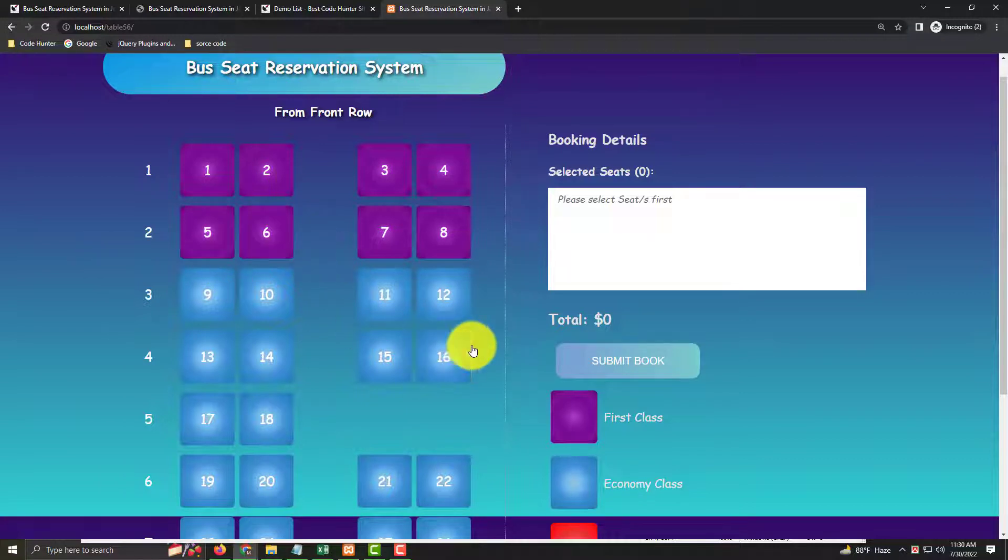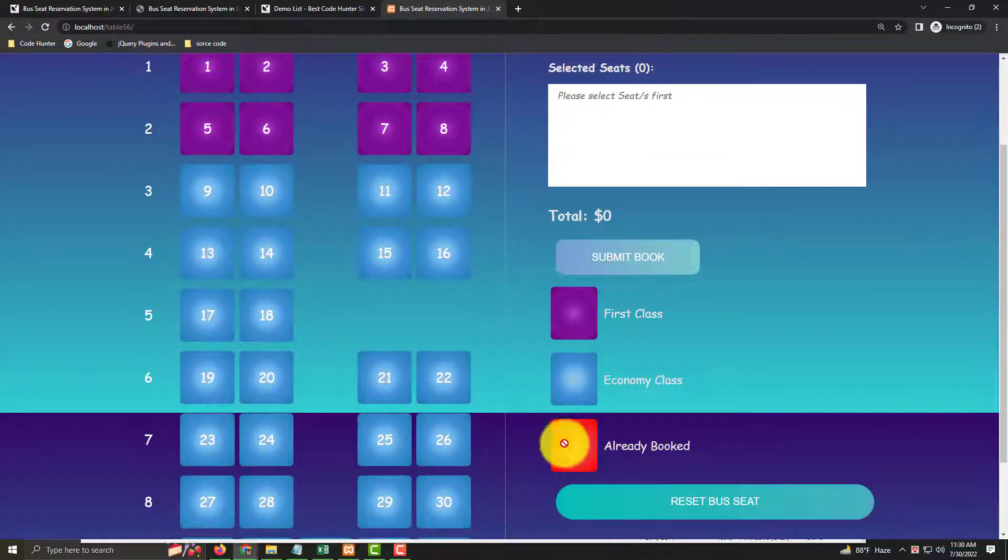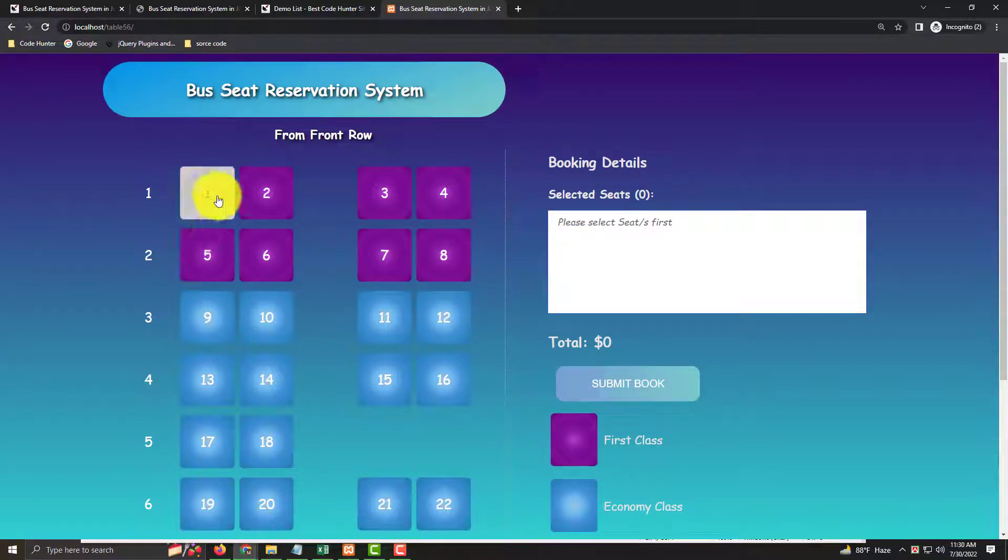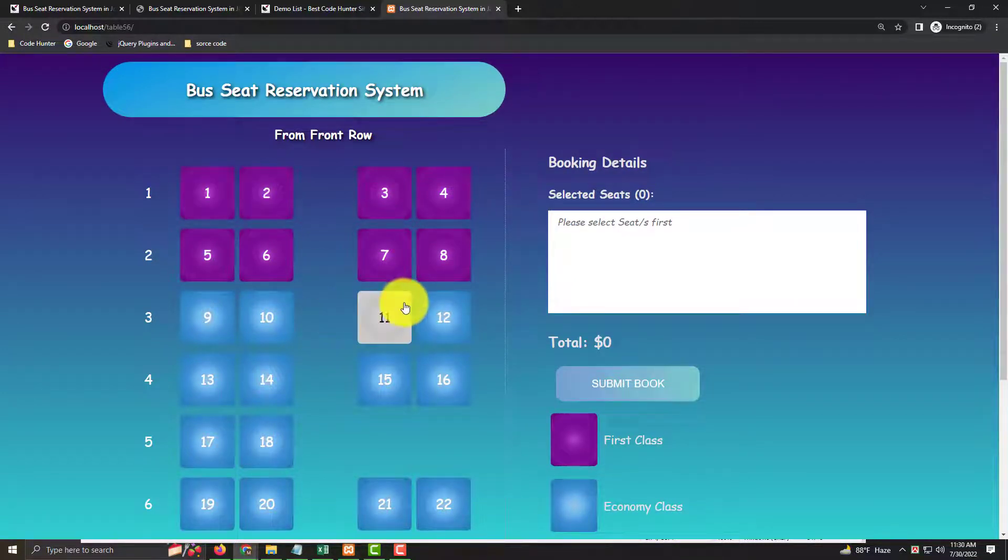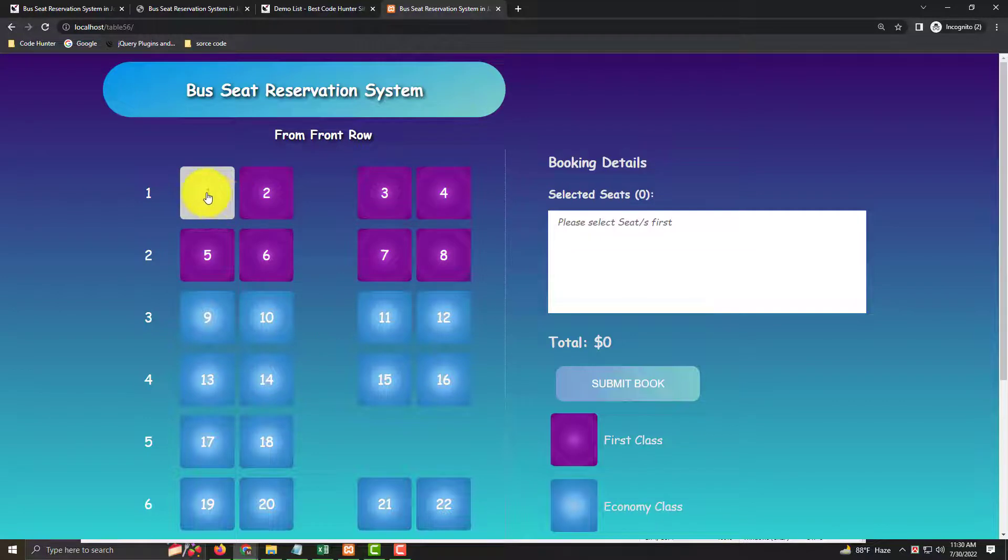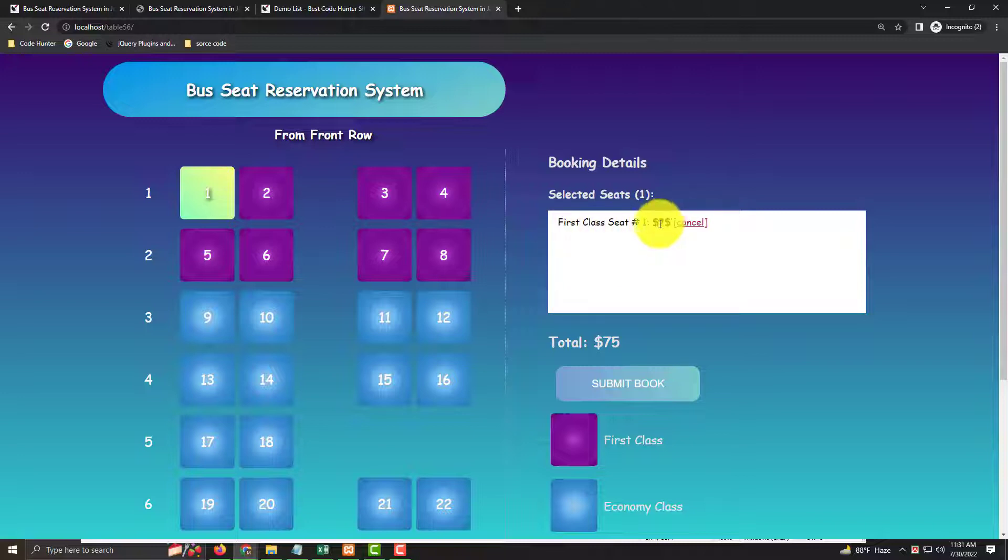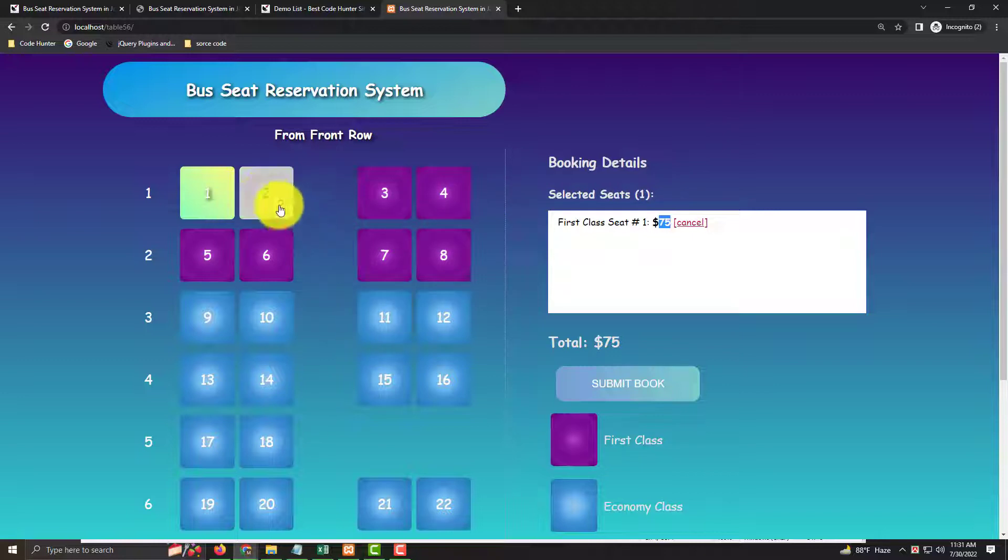Red color means already booked. Now if I click and press first class seat number 1, you see that the first class seat price is 75 US dollars. I'll also select seat 2.